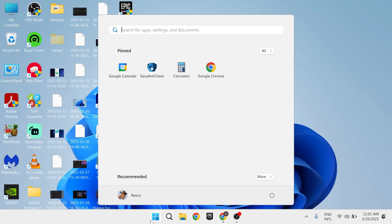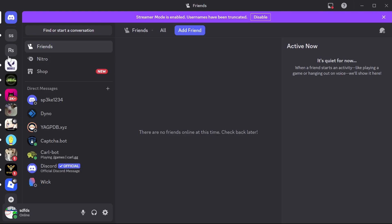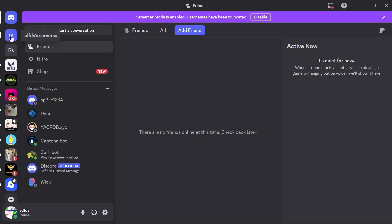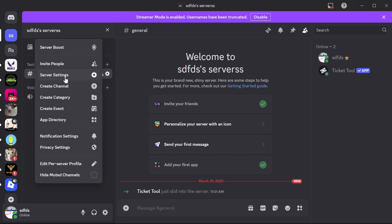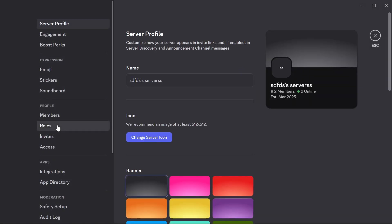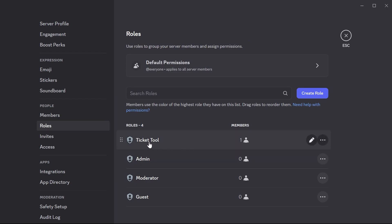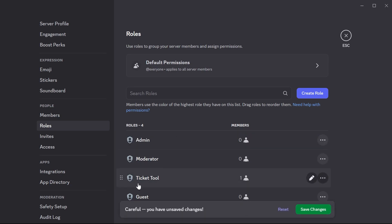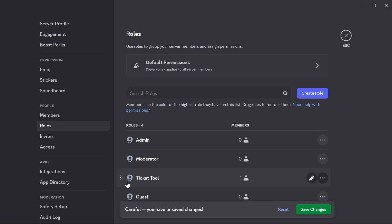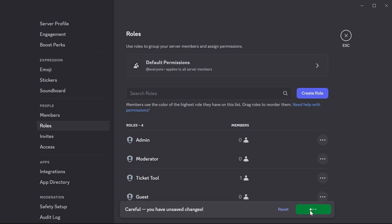Now open up Discord on your computer. Click on your server in the left-hand navigation, then click on the drop-down arrow next to its name. Click on Server Settings, then click on Roles in the left-hand side. You should now see the Ticket Tool. Reorder it so the Ticket Tool is below Admin and Moderator — this comes down to personal preference, but I'd recommend placing it below your Admin and Moderator permissions. Then click on Save Changes.